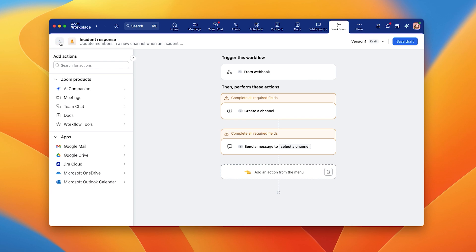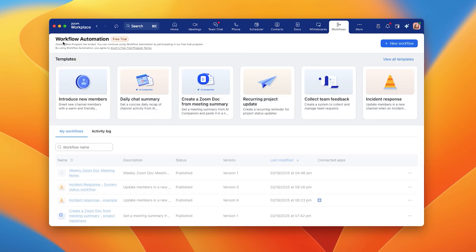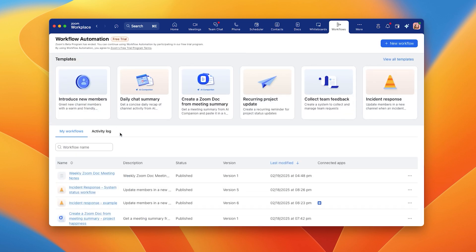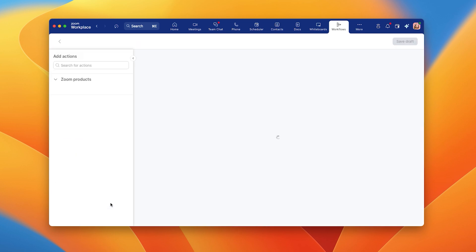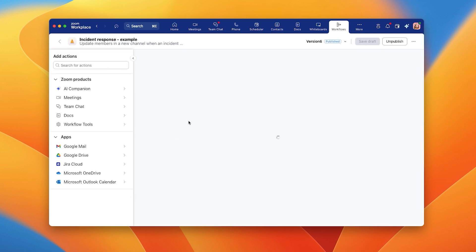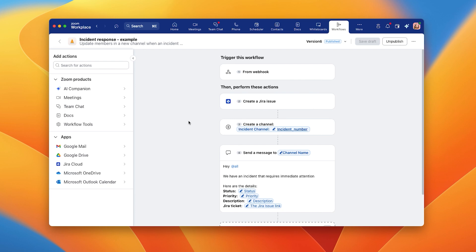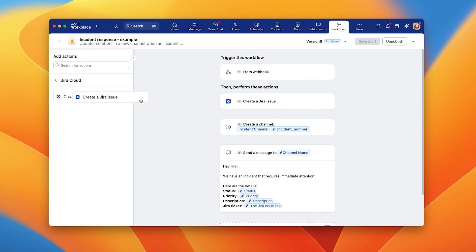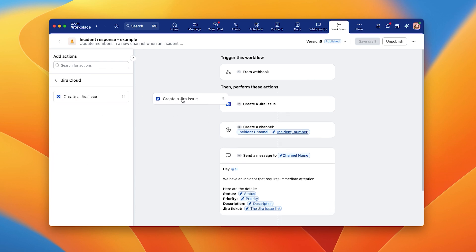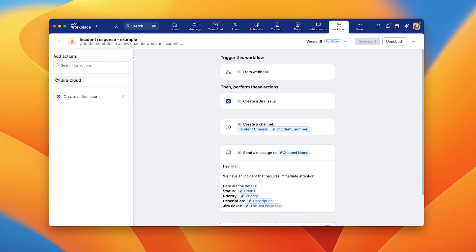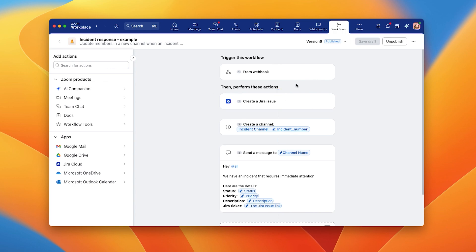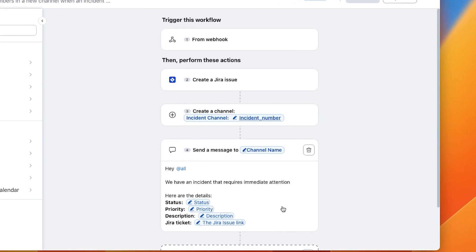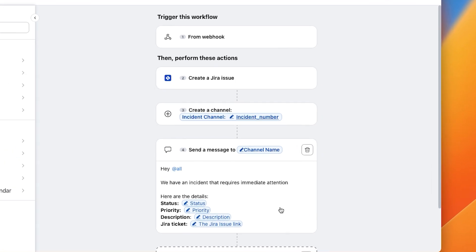What's great is that you can customize any template of workflow automation. Here's an example of what you could add to optimize incident response. In this case, you'll notice I've added the creation of a JIRA issue. I've also created the channel. In the chat message, I've added copy as well as specific fields to enable my team, including the link to the JIRA issue ticket.